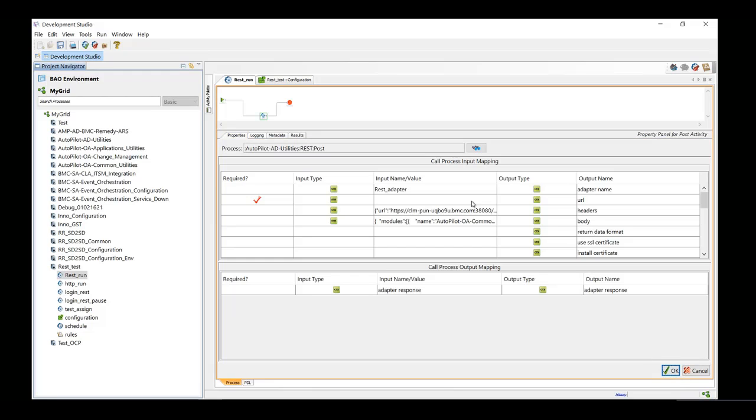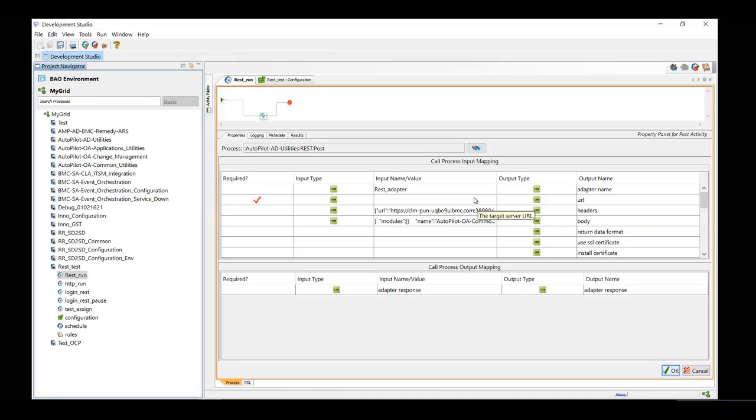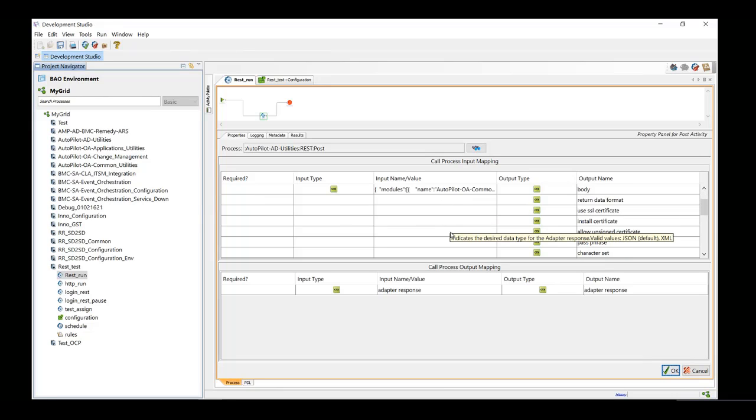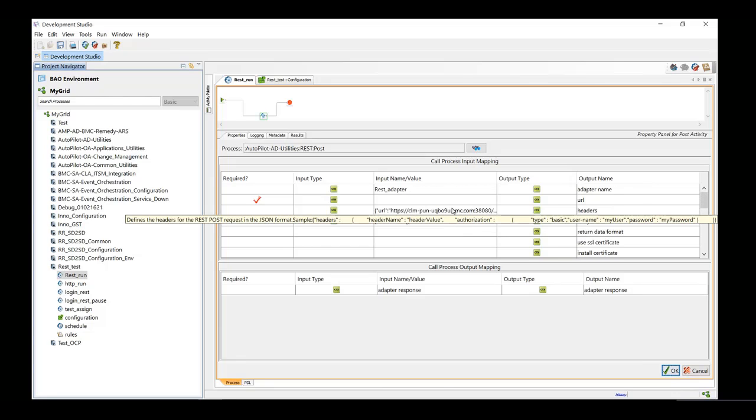As we have already defined the URL in the header, there is no need to define URL specifically here as a context item and we have also left all other fields blank which we have already specified in the header itself.